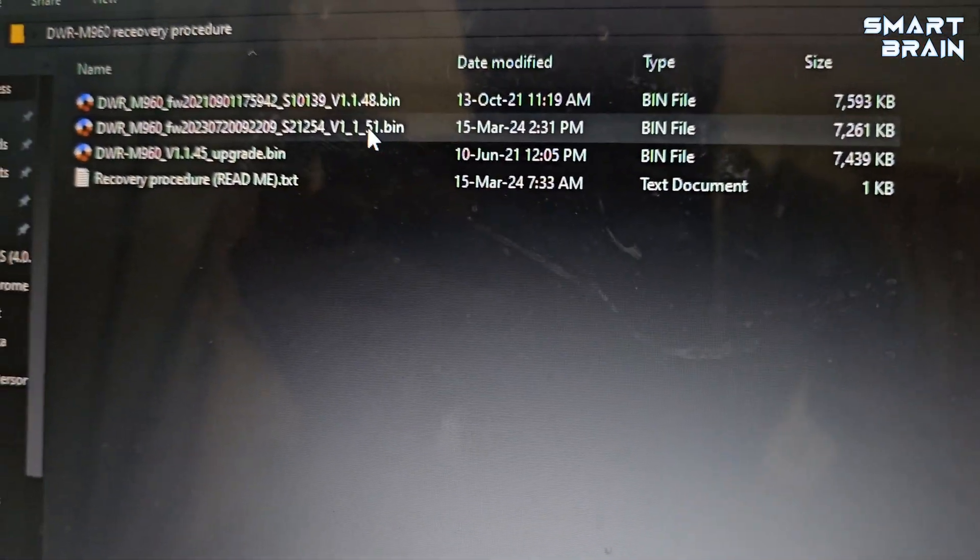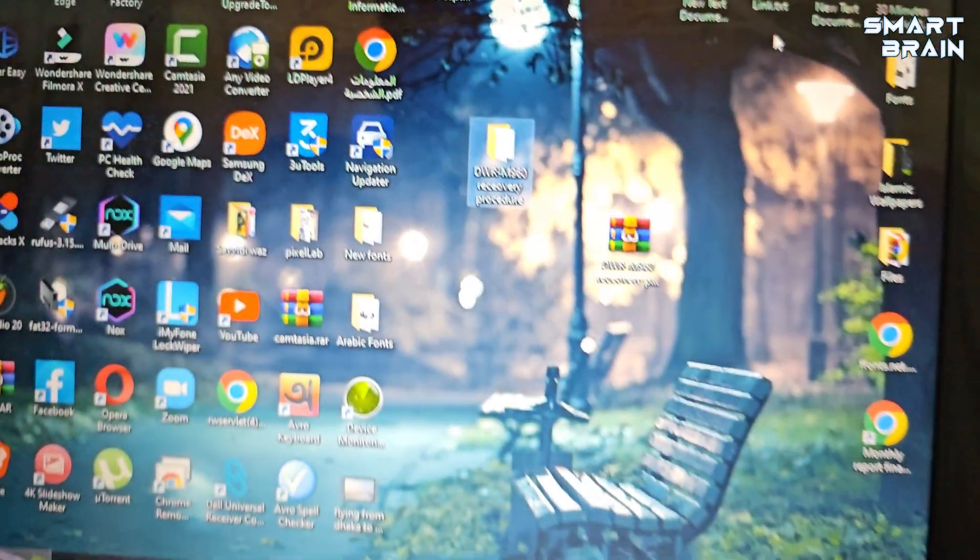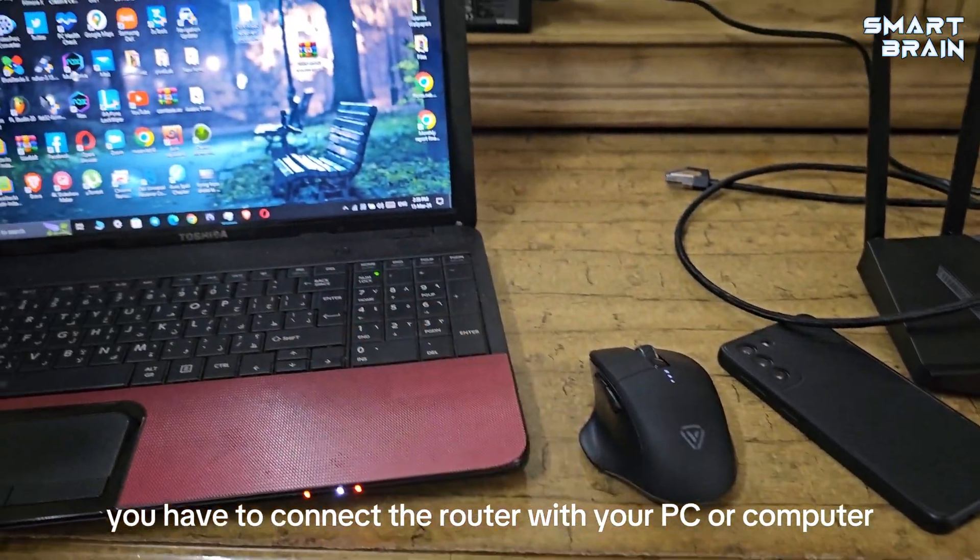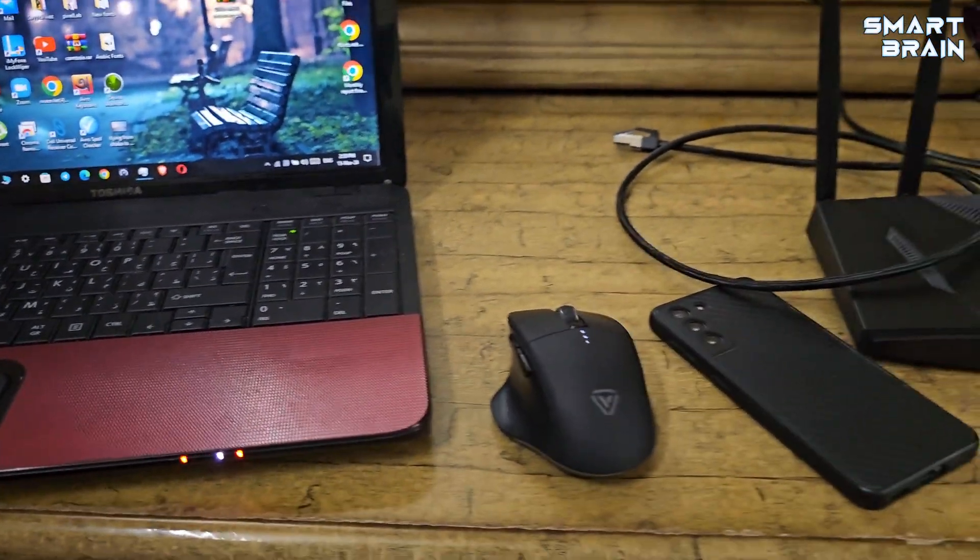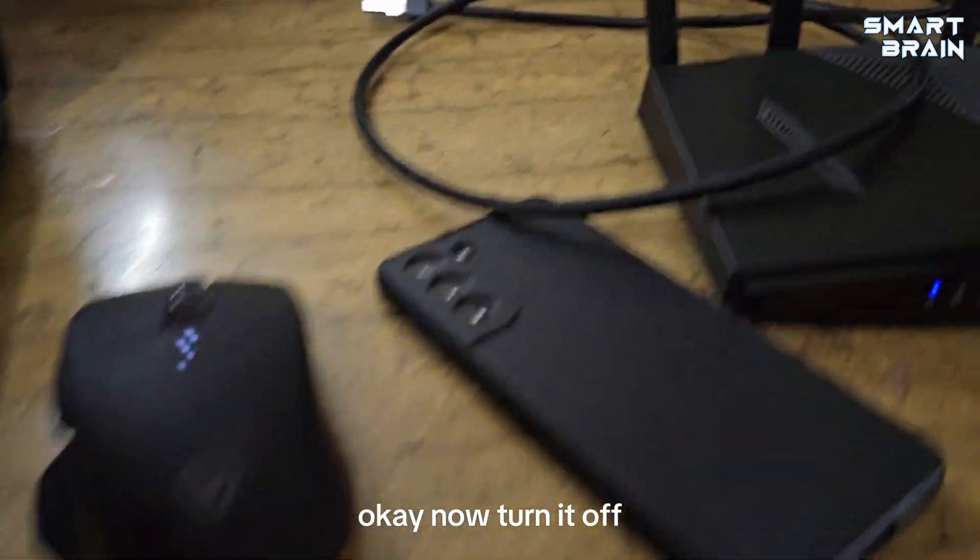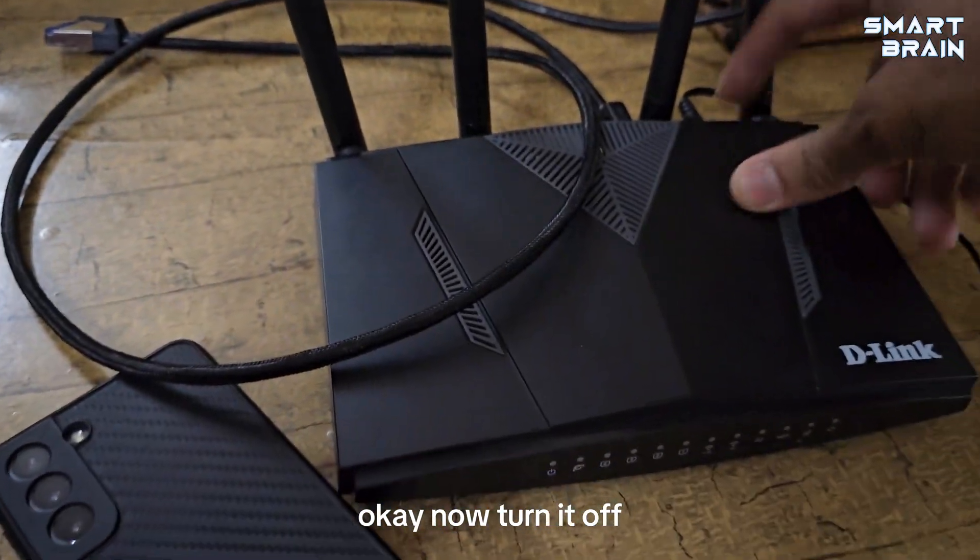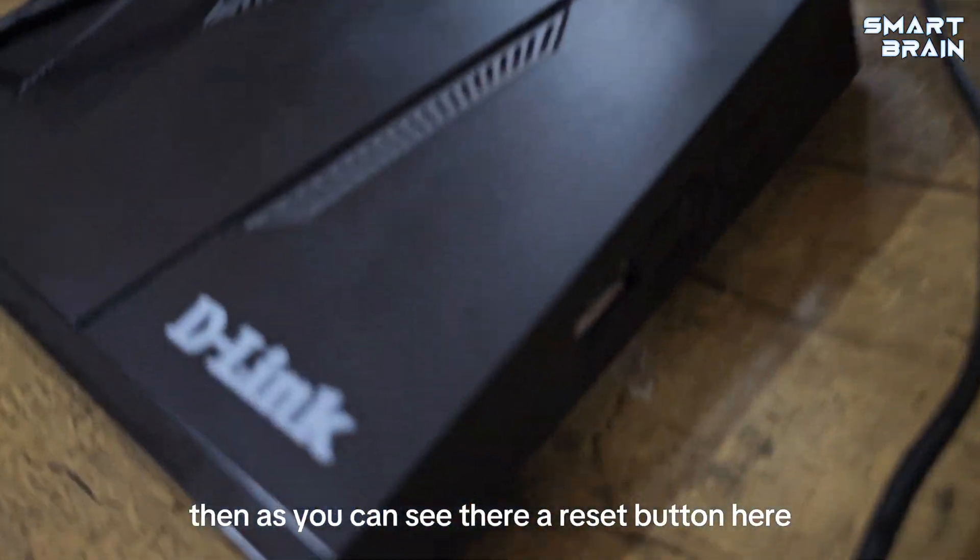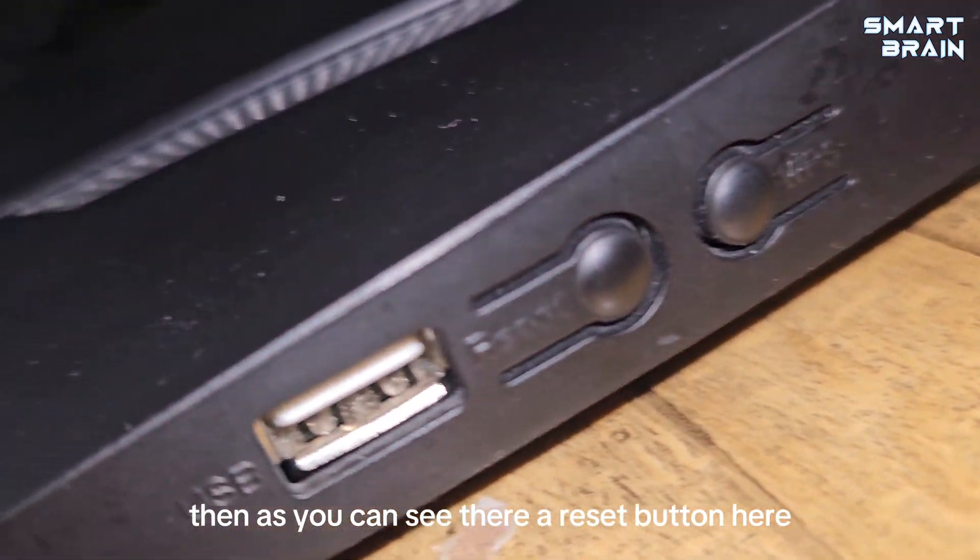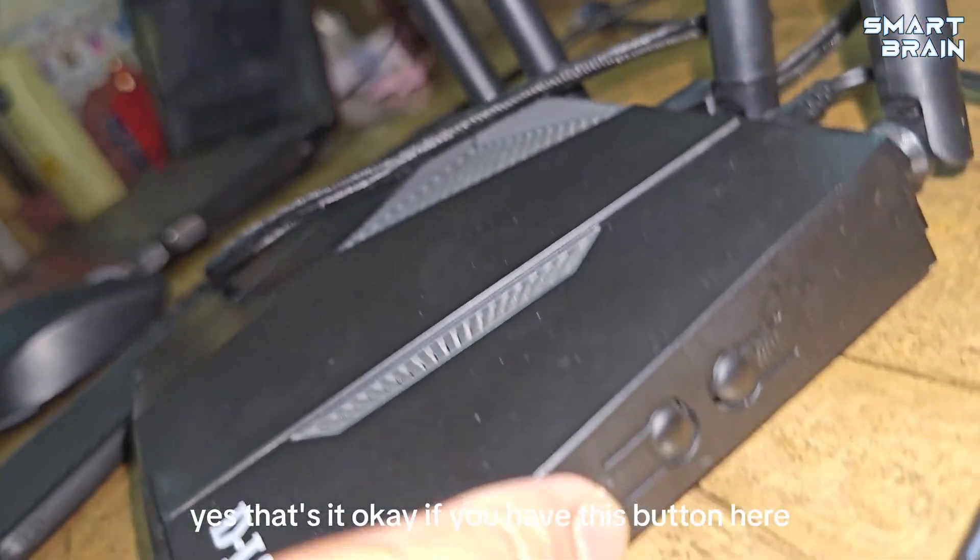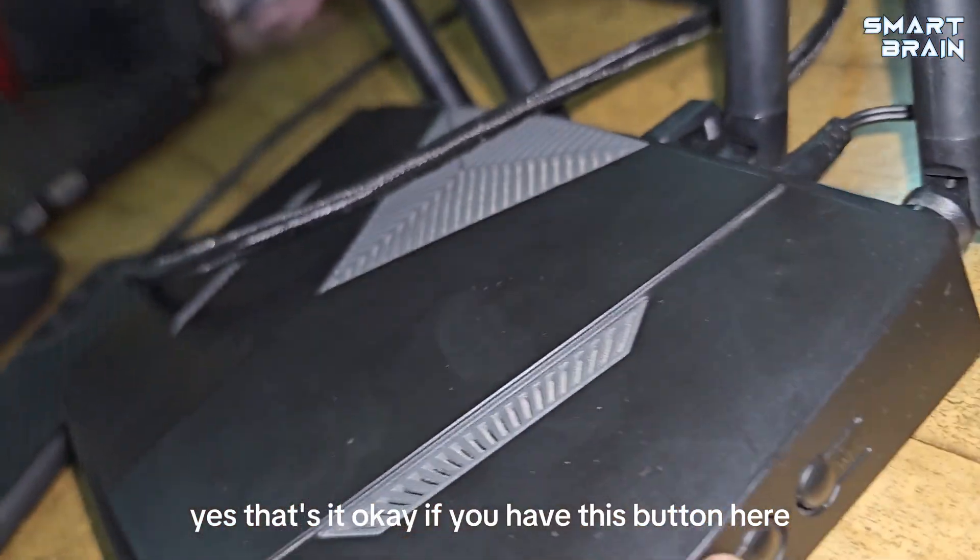So I have already downloaded this file. First of all, I have to connect the router with your PC or computer. Now turn it off.